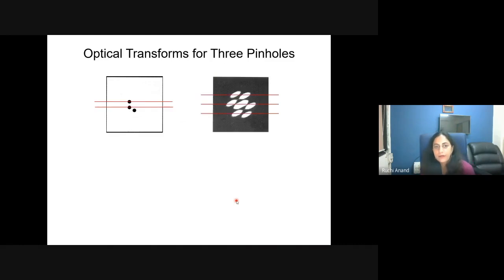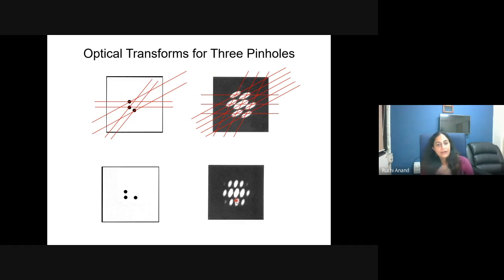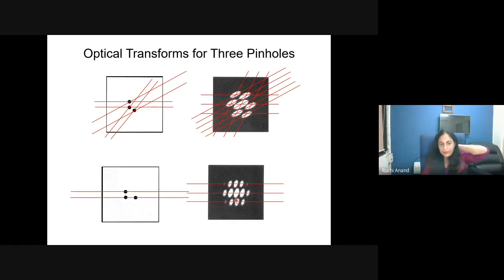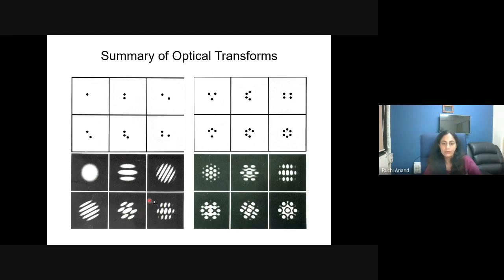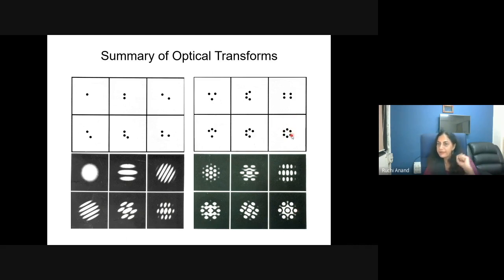As you rotate the arrangement or add more pinholes — two, three, four — the diffraction pattern transforms accordingly but always retains a center of symmetry. Destroying symmetry changes the pattern. A pinhole arrangement resembling benzene produces a highly symmetrical diffraction pattern. If electrons replaced the pinholes — as carbon atoms in a molecule — the X-ray diffraction pattern would be the Fourier transform of that molecular arrangement.